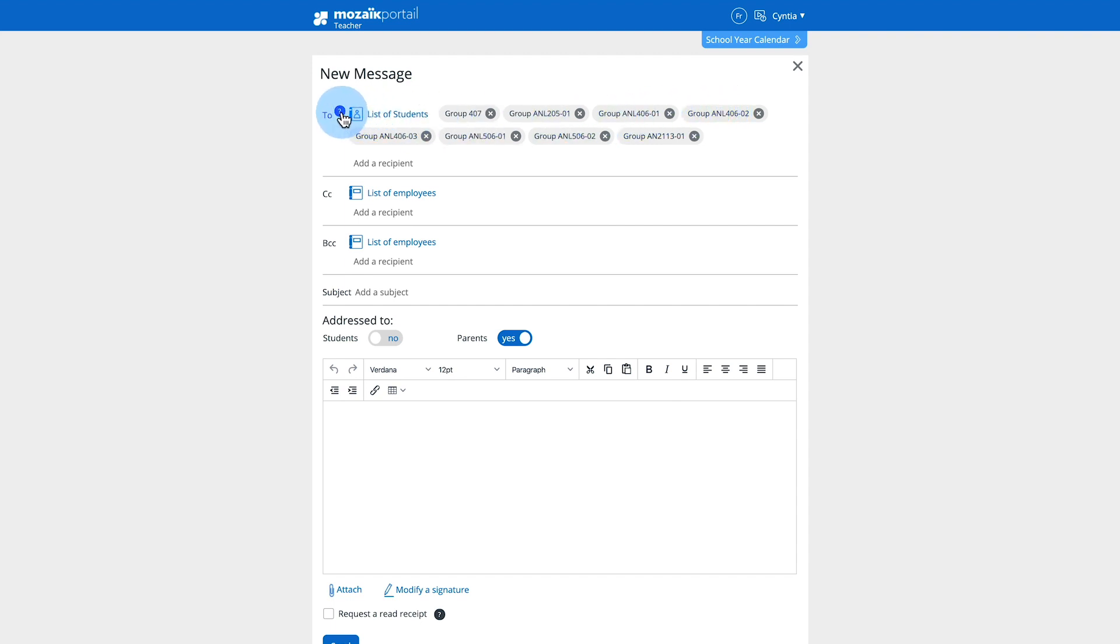Note that the list of recipients remains confidential. Recipients can see only their own address and yours.